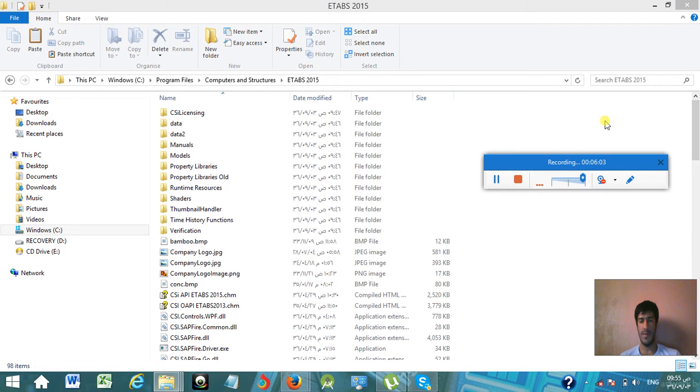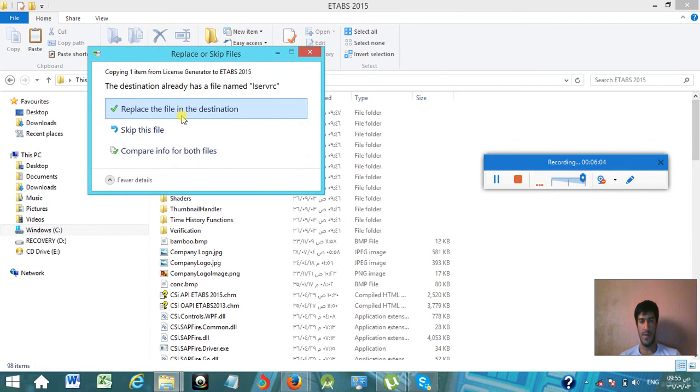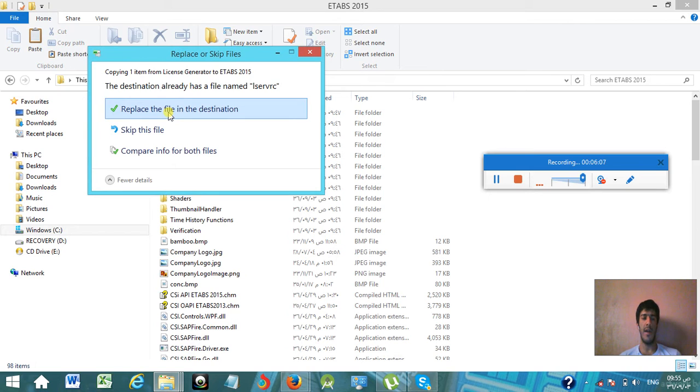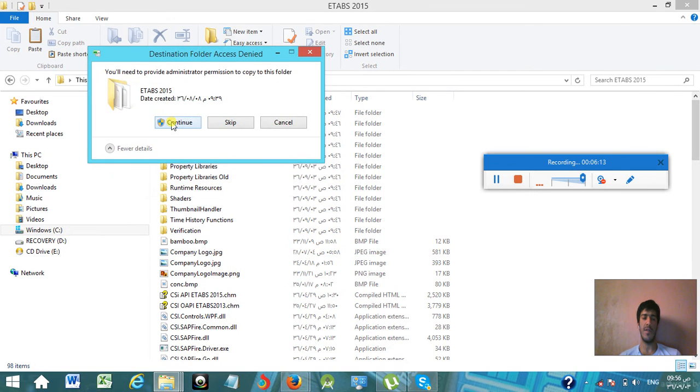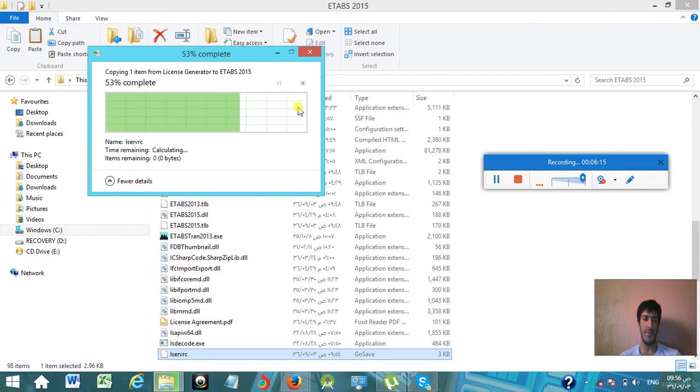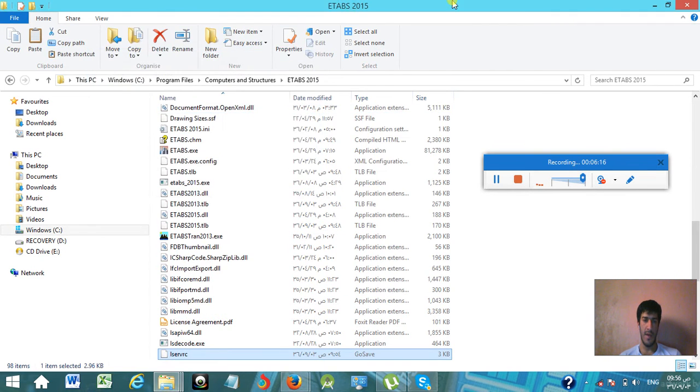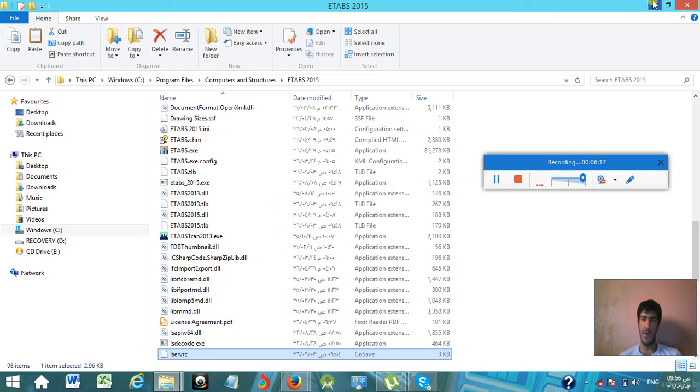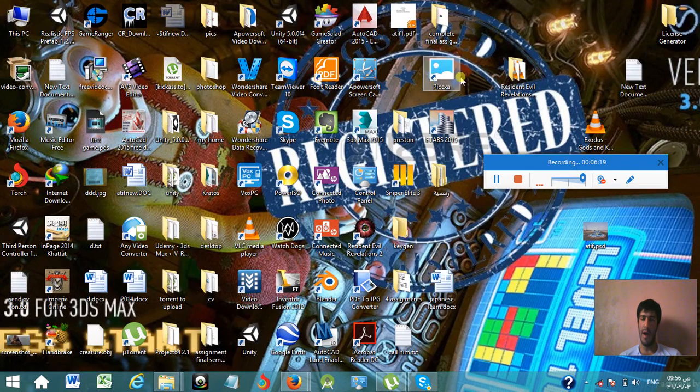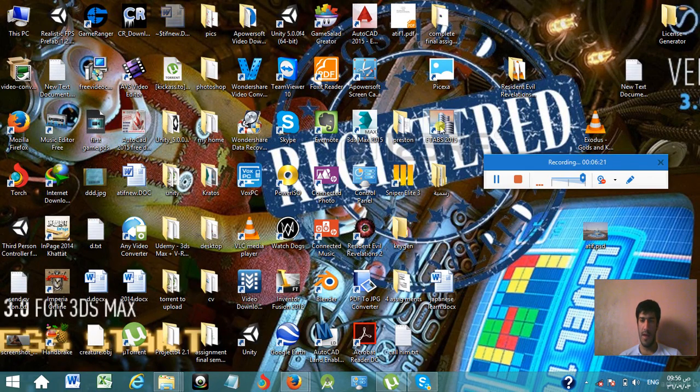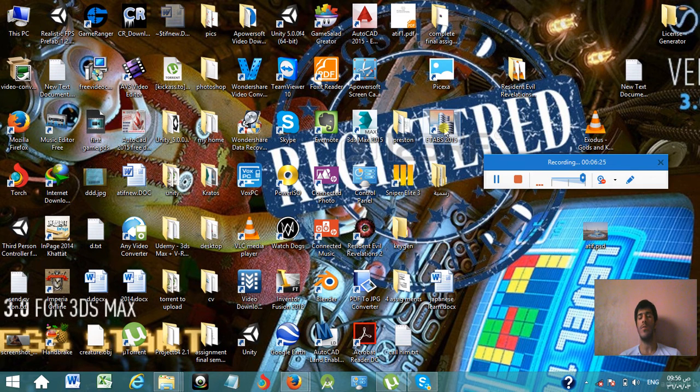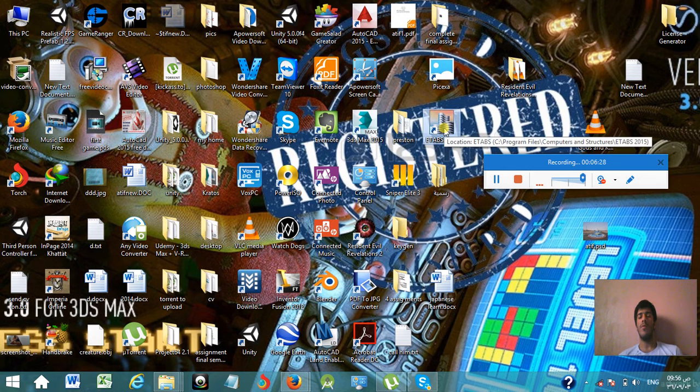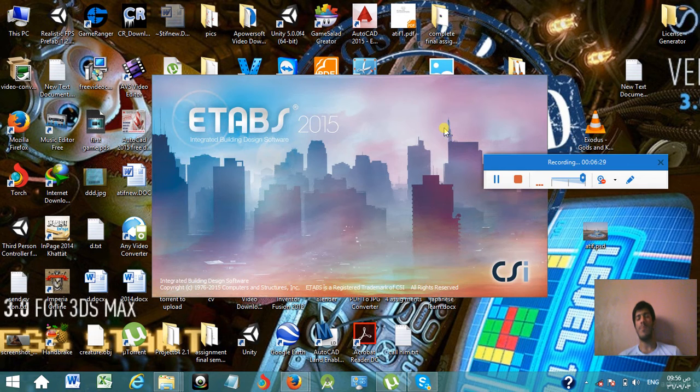Simply, there is another file that exists before, so I need to replace this file in that destination. Yes, I want to replace it. Continue. And that's all. Now we go back and open our ETABS 2015, a very fresh copy of ETABS 2015 ready to run. Simply open it and wait until it loads.